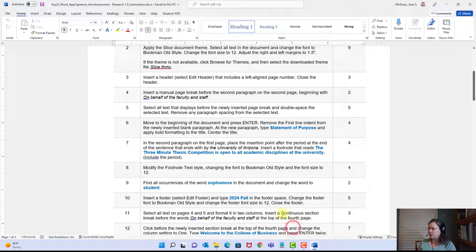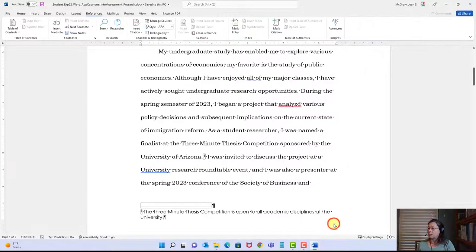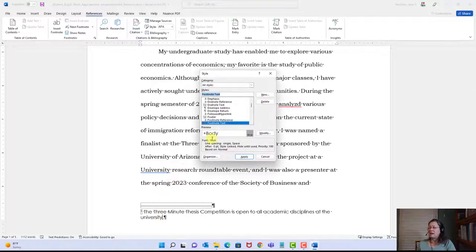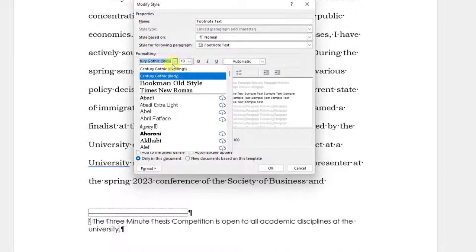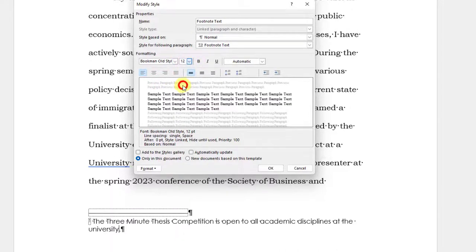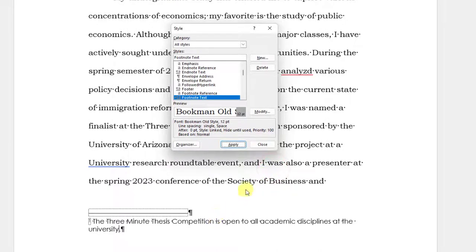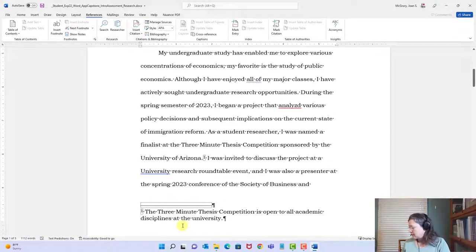Step eight: modify the footnote text style, changing the font to Bookman Old Style and the font size to 12. In my footnote, I'll right-click, go to Style, select Footnote Text, and click Modify. I'll change the font to Bookman Old Style — it's in my most recently used fonts — and the size should be 12. Click OK and Apply. It changed. Save.